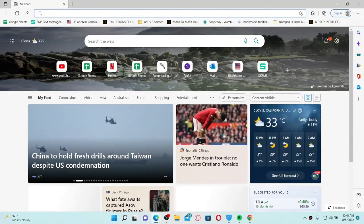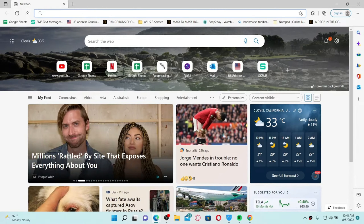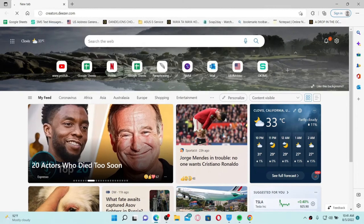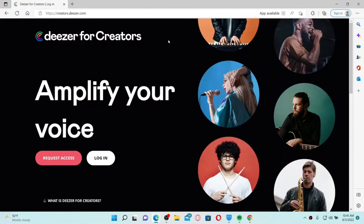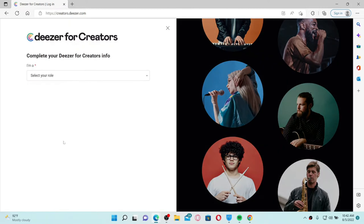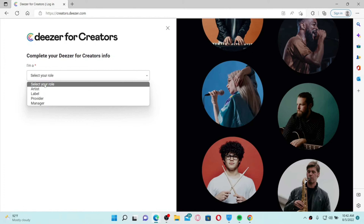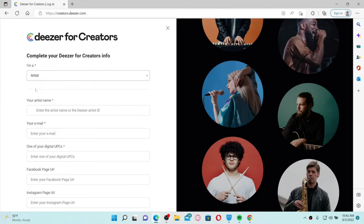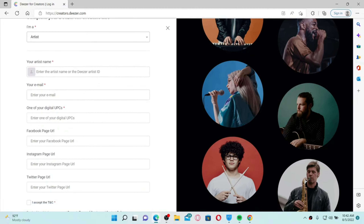If you want to claim an artist profile on Deezer, open up a web browser, go to the URL box and type in creators.deezer.com and press Enter. Once you land on the page, click on the Request Access button at the bottom left. You'll see a dropdown menu — click it and select the title which best describes your role. Follow the on-screen prompts and enter your details, including your artist name.